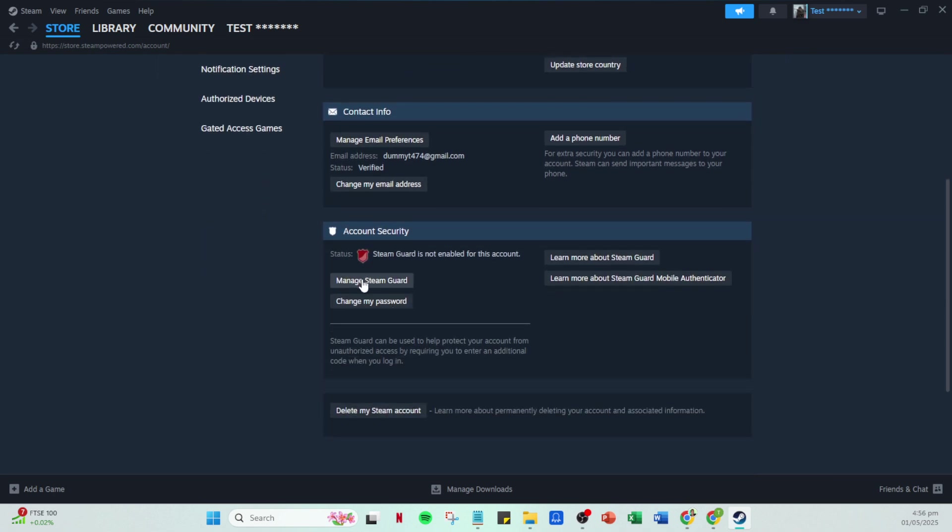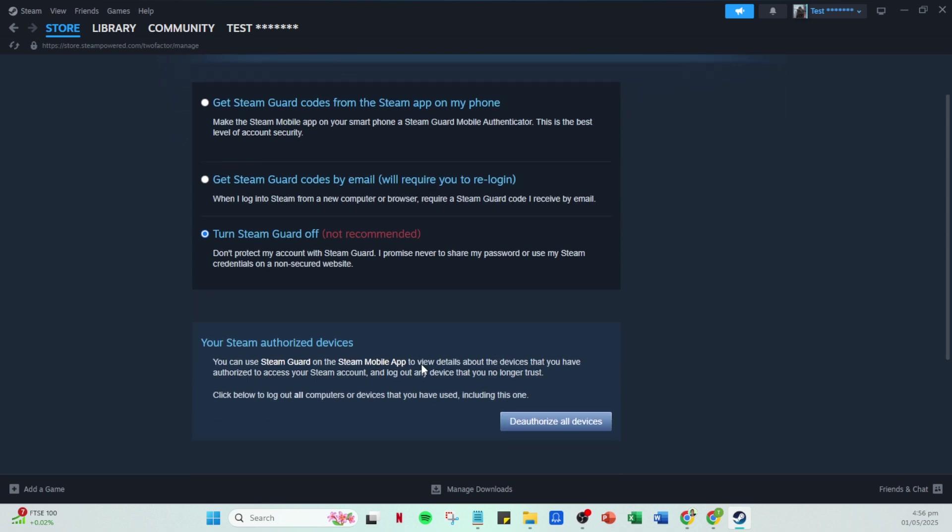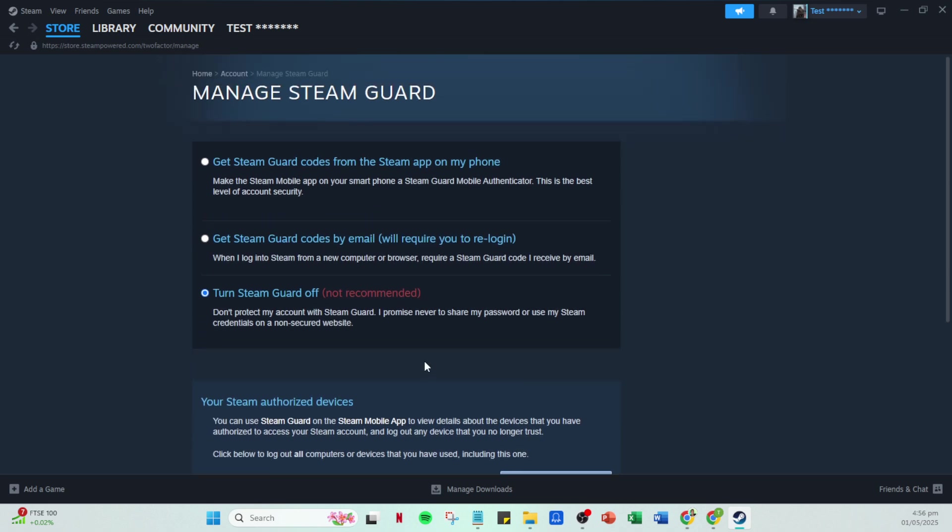Within this menu, there will be an option to get backup codes. These backup codes are fundamental for accessing your account if you ever find yourself locked out. Before you can receive these codes, Steam requires another layer of verification.